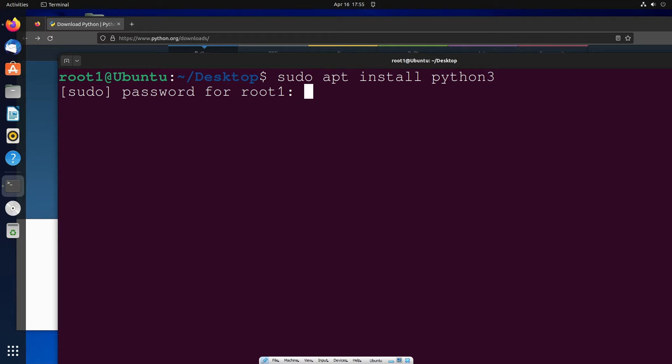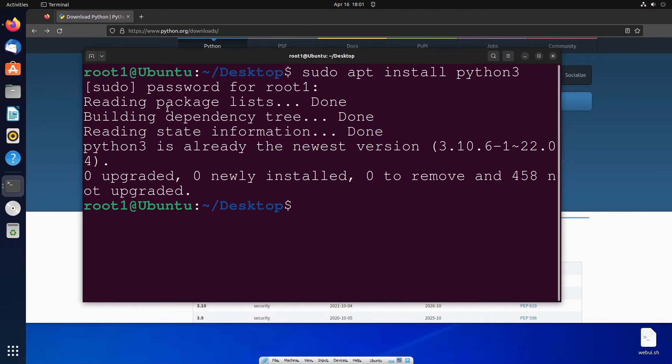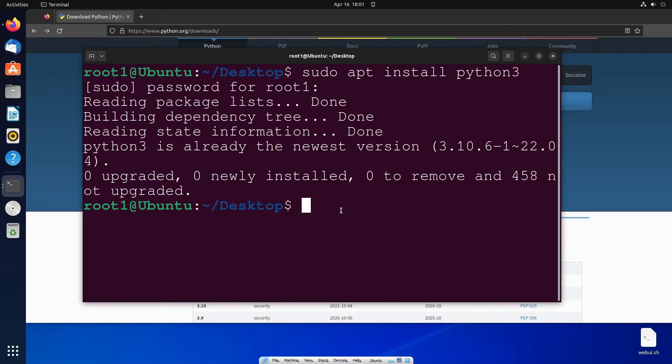After you are done installing Python, you must also install pip in case you are going to install any new Python packages. It will be really helpful. For installing pip, the same command, just put hyphen and type pip and hit enter.